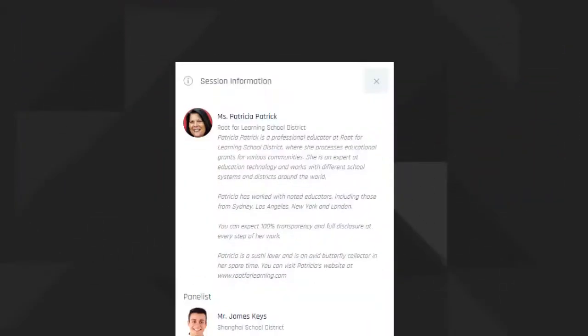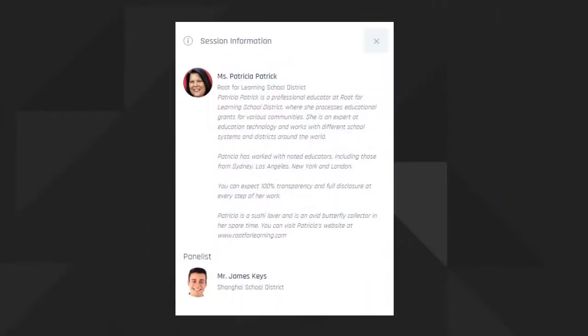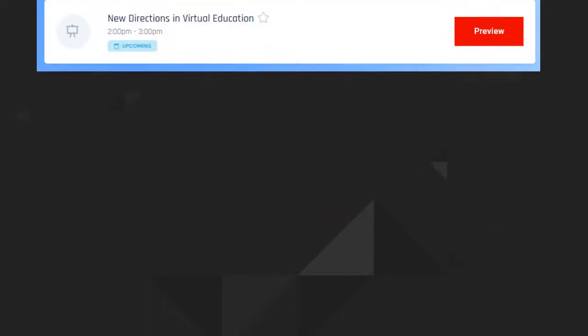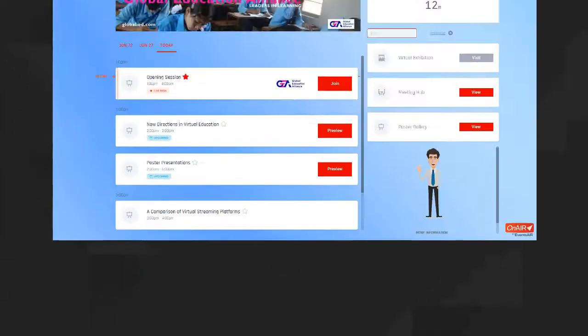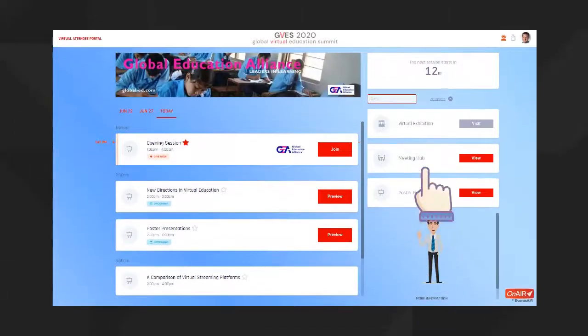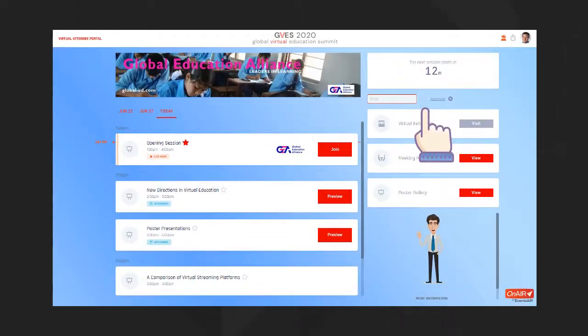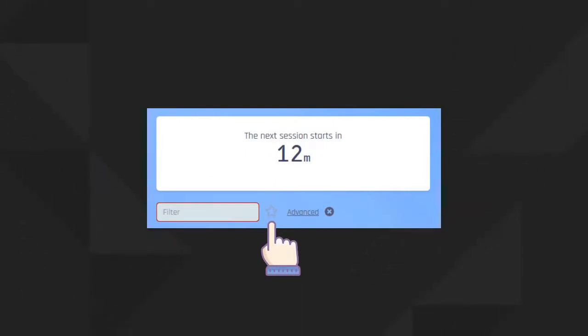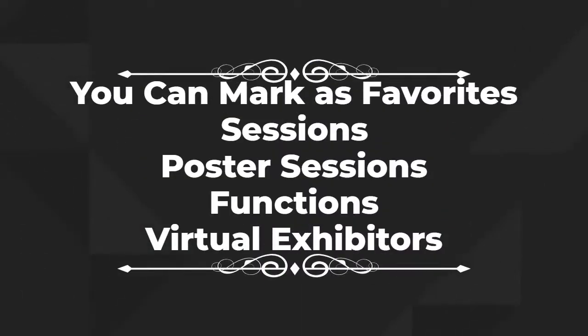See one that interests you? Just click on the star next to the name and you can mark it as one of your favorites. Anytime you want, click on the favorites filter at the top and your timeline will change to just show your selected sessions and functions. You can do this in many other areas of today's program. Just look for the star and you can mark that item as one of your favorites.